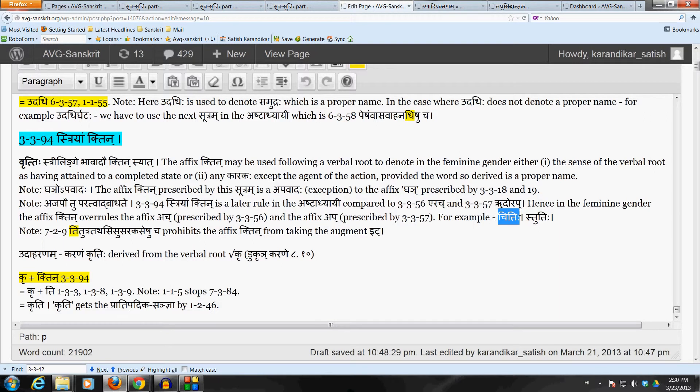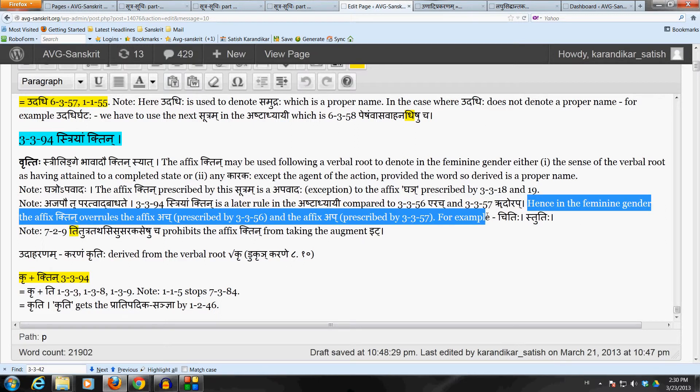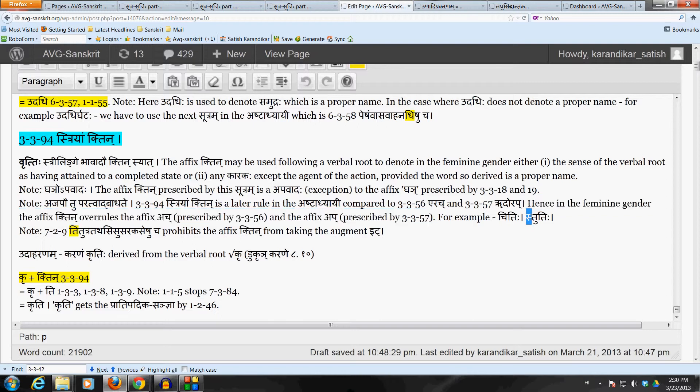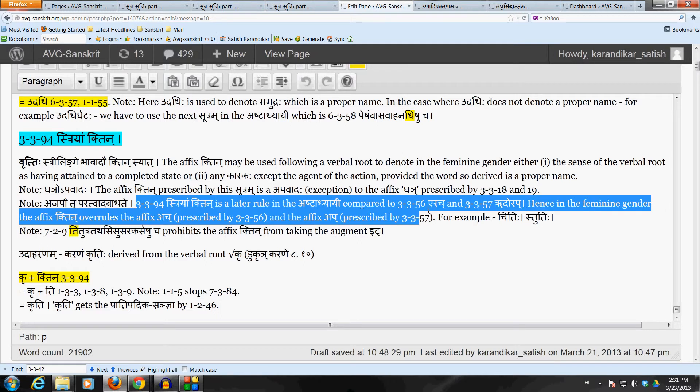Similarly, if it is a verbal root Stuh. Now, here Ruudorap is also applicable because Stuh ends in the uvaranaha. But, in the feminine gender, only Stryam Khtin should be used because it is a para-karyam. It is a later rule in the Ashtadhyayi. Hence, we get the form Stuhthi. We cannot use the form Stavah in the feminine gender. So, bottom line is that in the feminine gender, the affix Khtin overrules Ach prescribed by 3-3-56 Arach, and Up prescribed by 3-3-57, because 3-3-94 is a later rule in the Ashtadhyayi compared to those two rules.